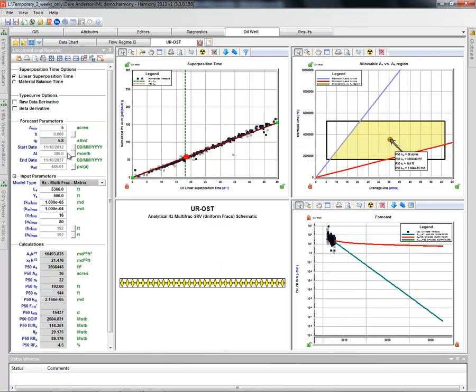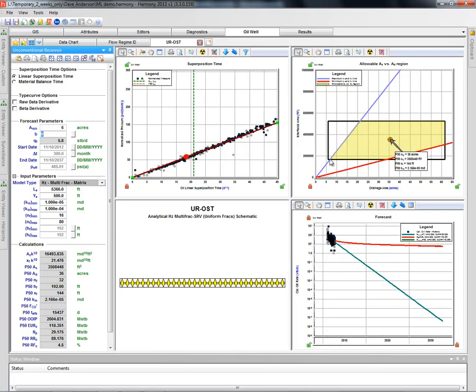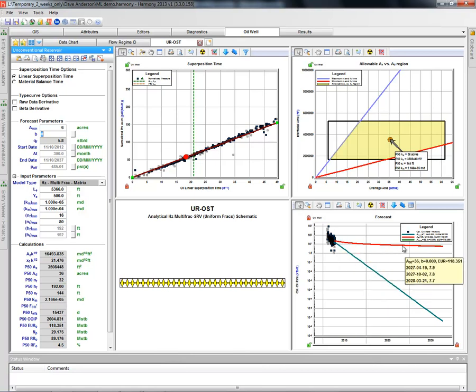So that's our minimum drainage area shown there. And our maximum is based on our assumption of 500-foot spacing between the wells. So that is our way of determining our most likely forecast.